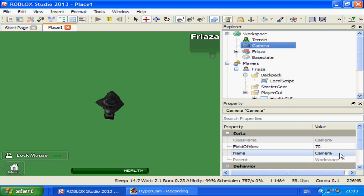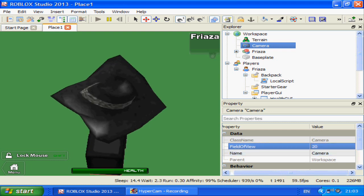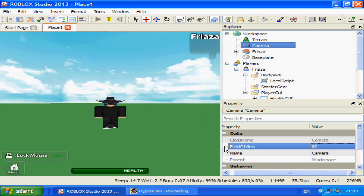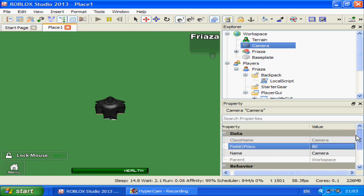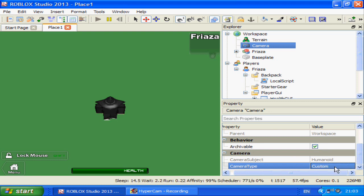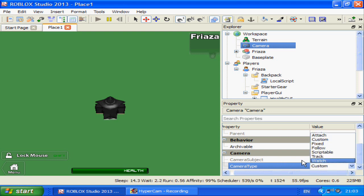There are three main things you can adjust with cameras outside the script. One: the field of view, which zooms in and out with a cool but somewhat eye-straining effect. Two: the name, which we won't be changing. Three: camera type and camera subject. Camera subject can't be manually changed, but in scripts it sets what the camera is looking at — so if you set this to a base it will look at the base, and if you set it to Watch it will follow the base's movements.